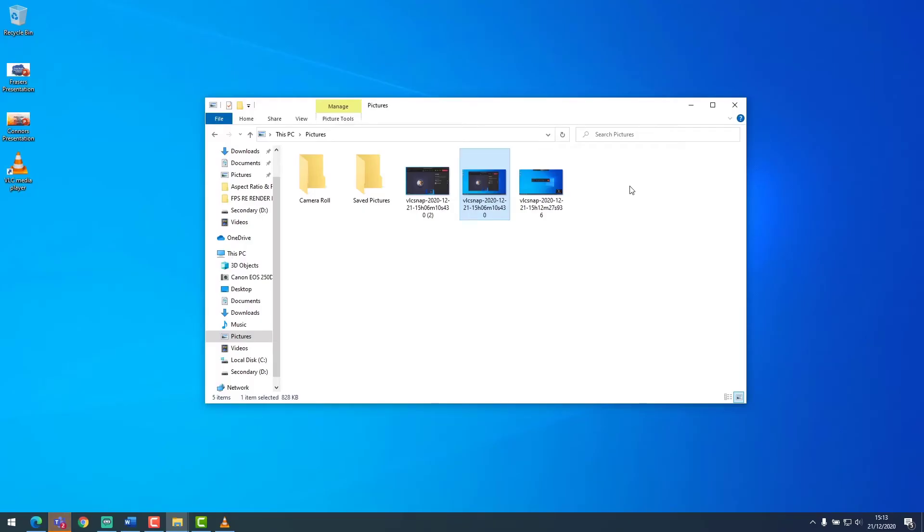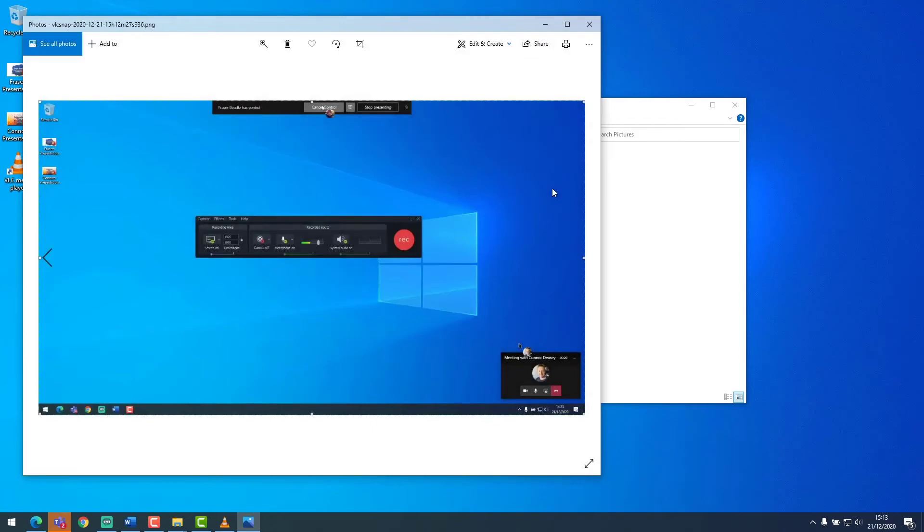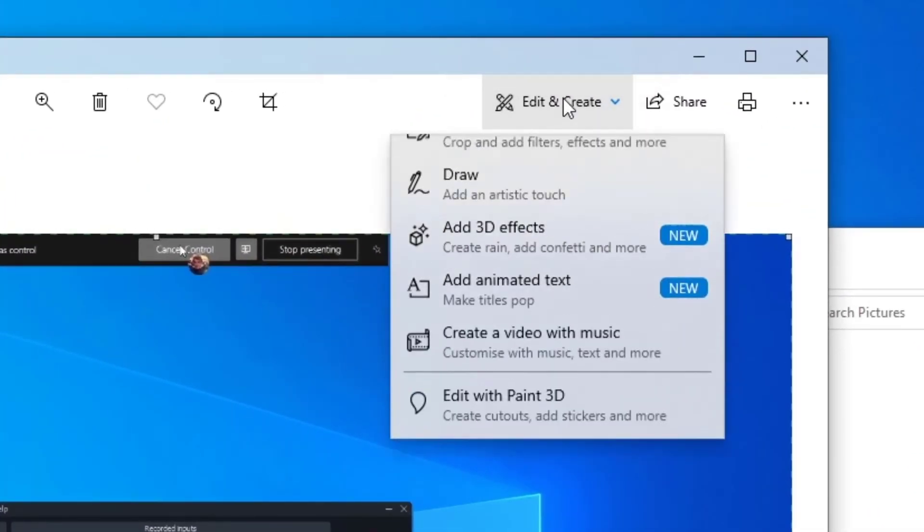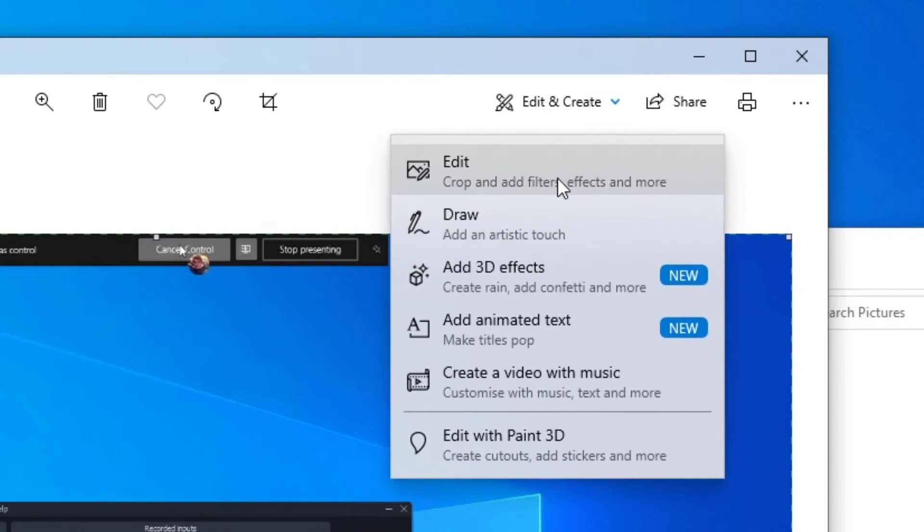VLC snapshots will be stored underneath the pictures folder under your profile. Here we can open up our photos, click on edit and create and select edit.